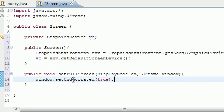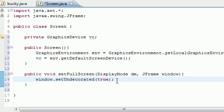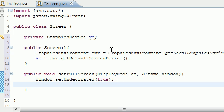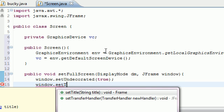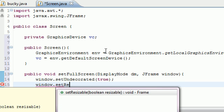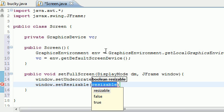So we want to set undecorated to true, which pretty much gets rid of everything besides just the image inside. The next thing we want to do is make sure that they can't resize it. So window.setResizable right there.